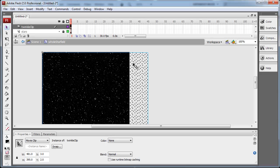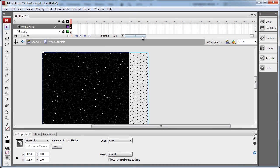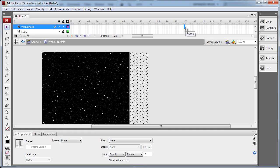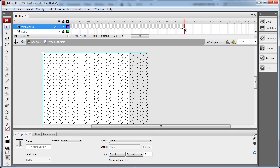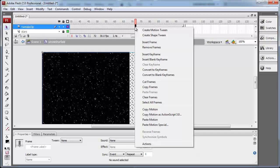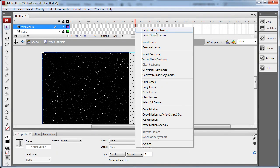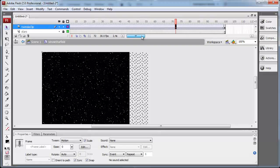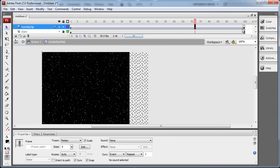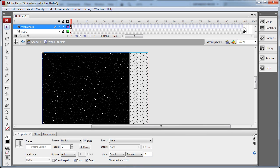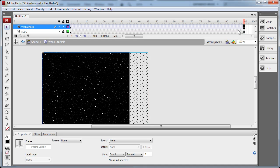Now to get the whole thing animated, all I have to do is bring the frames out to maybe 100. So I'm going to go out to frame 100 and press F6 to make a new keyframe on the Twinkle Clip layer. And on the stars layer, I'm going to press F5 just to extend out that image. Now I'm going to right click right here and create Motion Tween. Now with the Motion Tween set in place, all I have to do is move from the starting position of that clip to the ending position on frame 100. Just move it over a little bit.